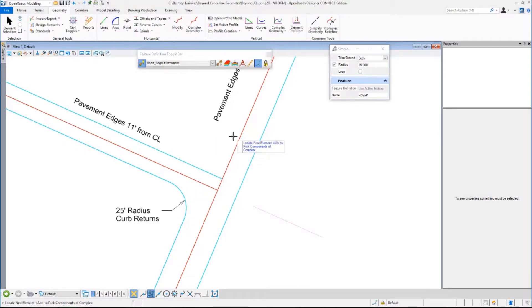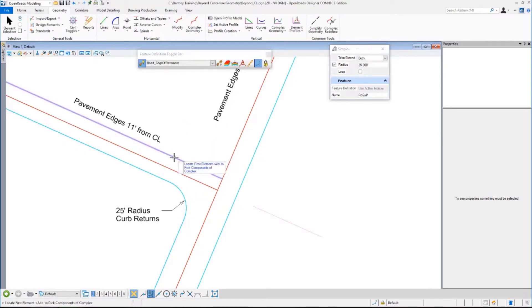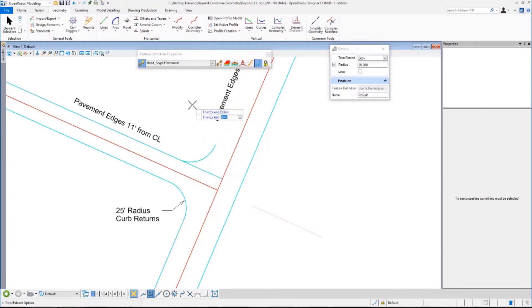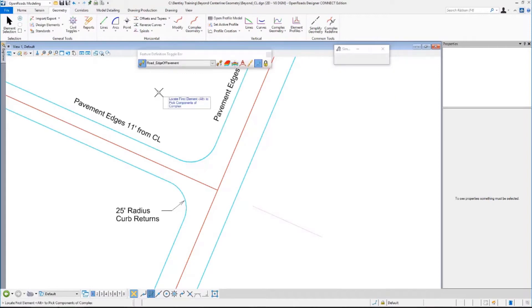Now you're thinking, uh-oh, I lost my edge of pavement. I actually didn't. I'm going to hit here — it still exists. Same thing, data point, data point for both. Everything's back. Everything's good.